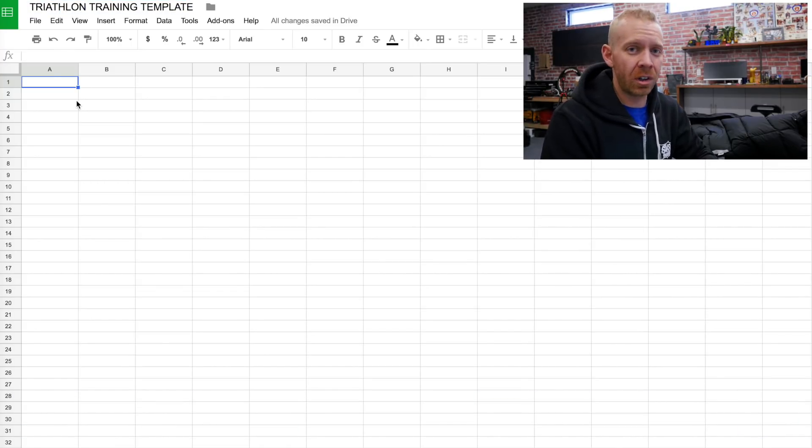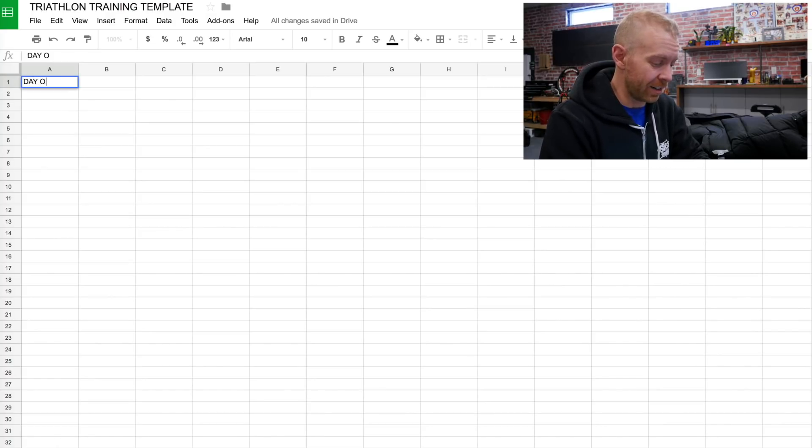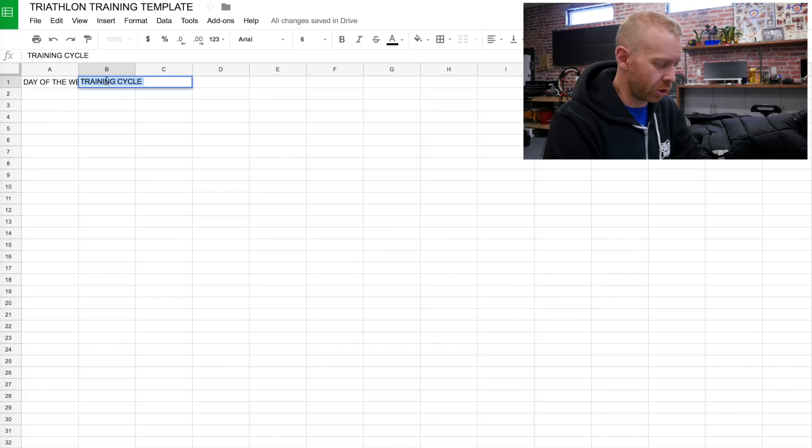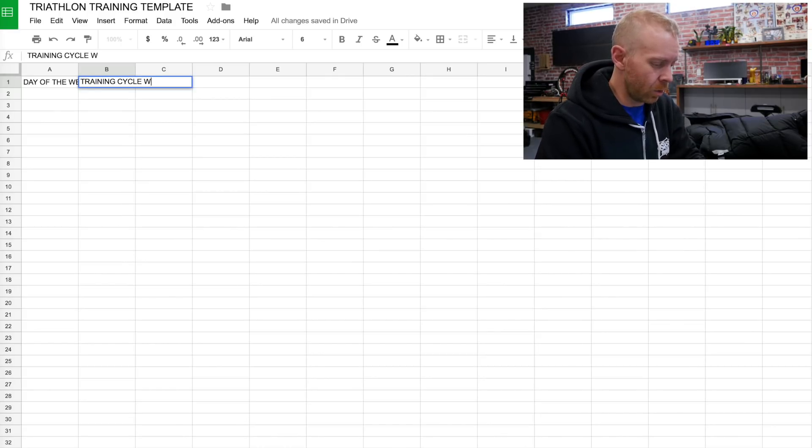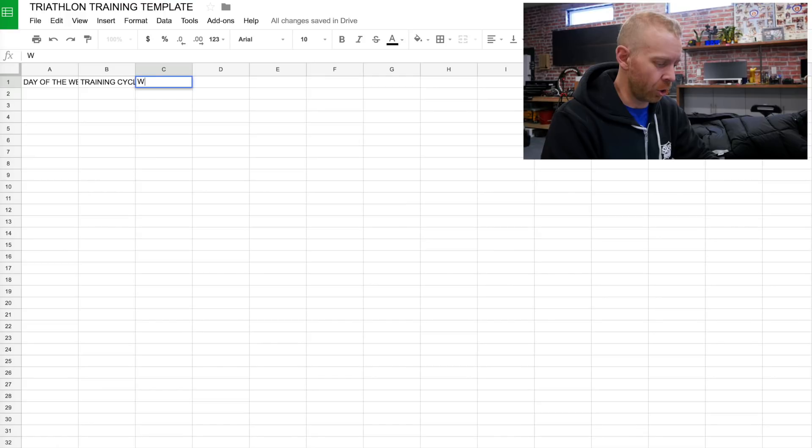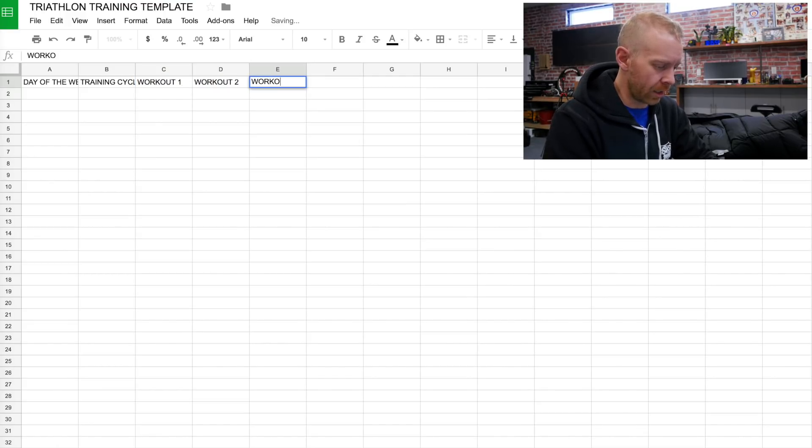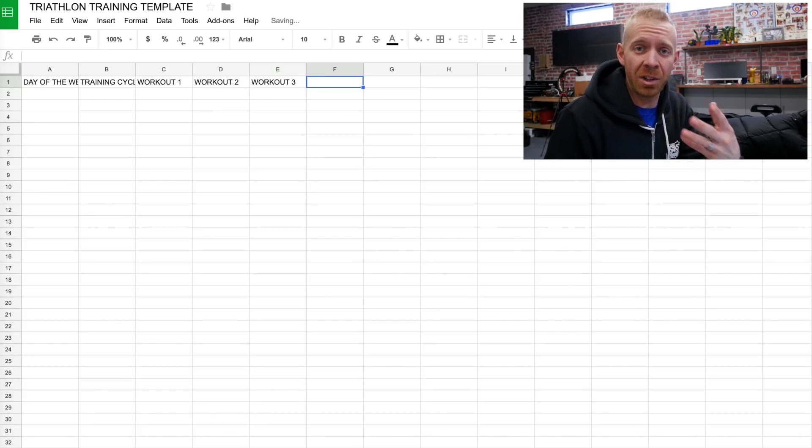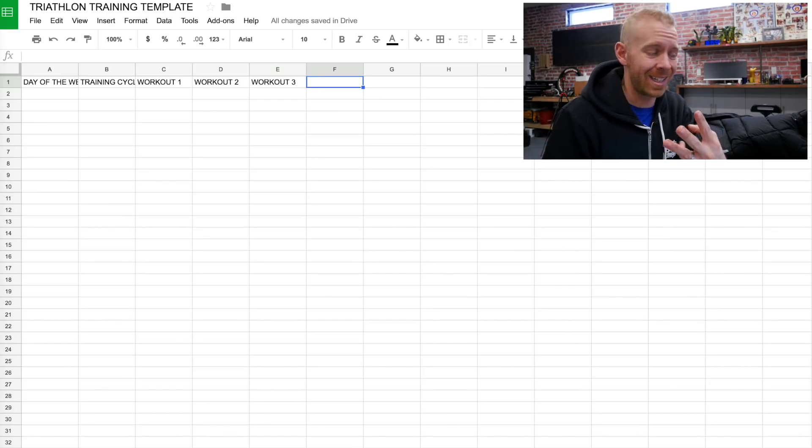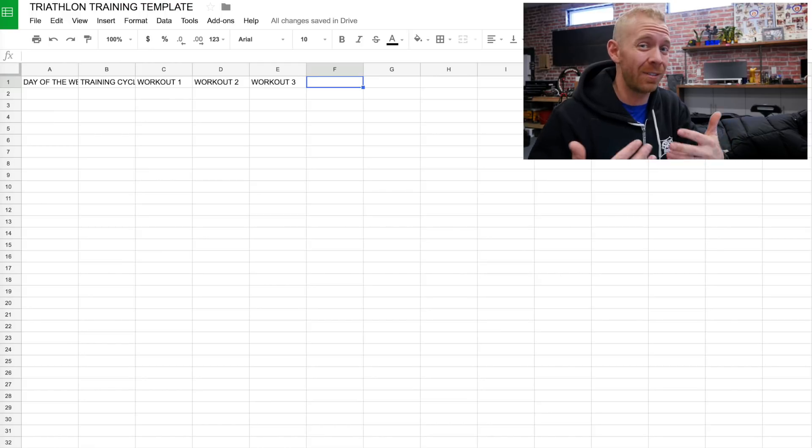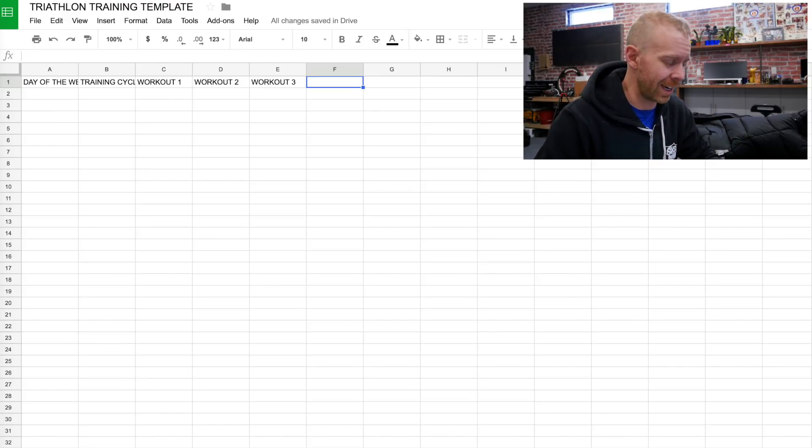In the first column, I'm going to put day of the week. In the next column, I'm gonna go training cycle week. Then I'm gonna go workout one, workout two, workout three. And that's not to say that you need to be doing three workouts a day. I just wanna leave room for if you choose to do three workouts a day.